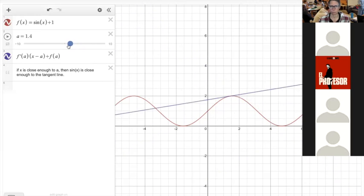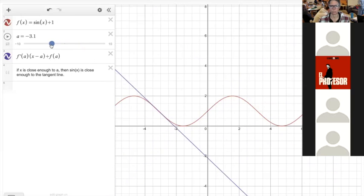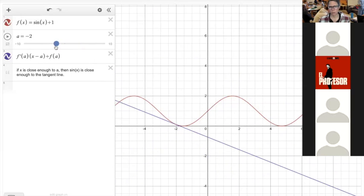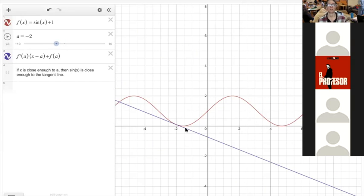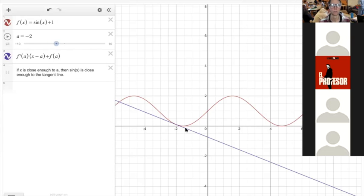I'm just changing the base point, making a new tangent line every step of the way. So right now, if I used a tangent line instead of the red function for a value close to negative 2, would I be overestimating or underestimating? Is the tangent line smaller than the function or bigger than the function? The red line would be the actual value, and the purple line would be the approximation.